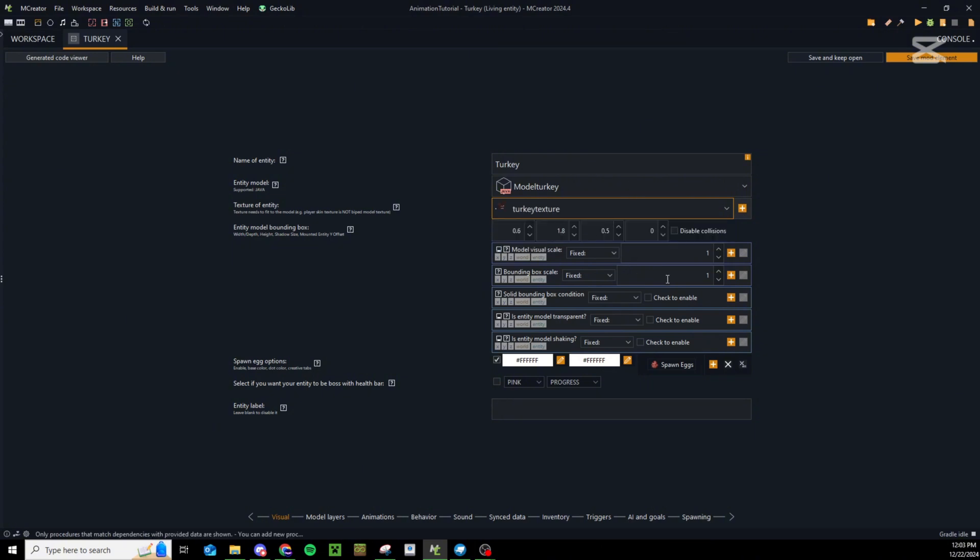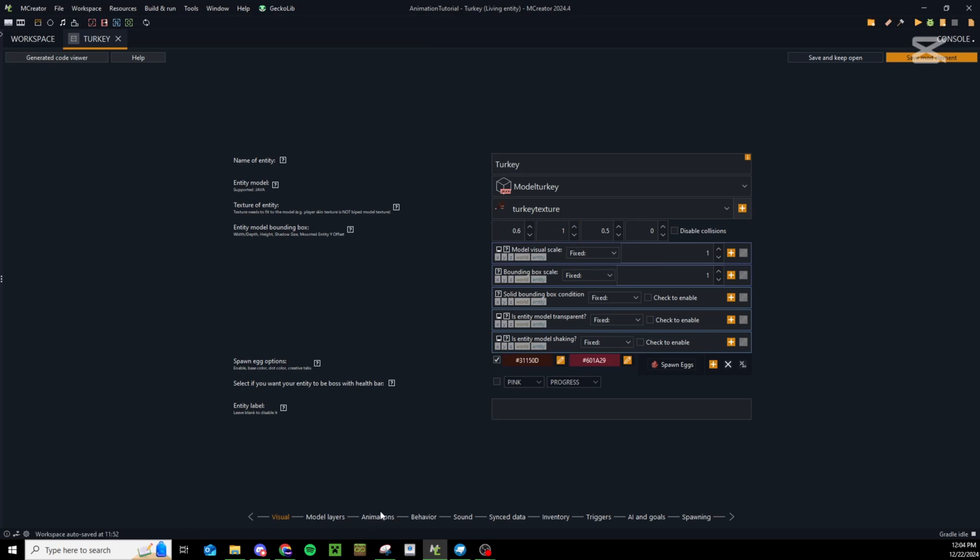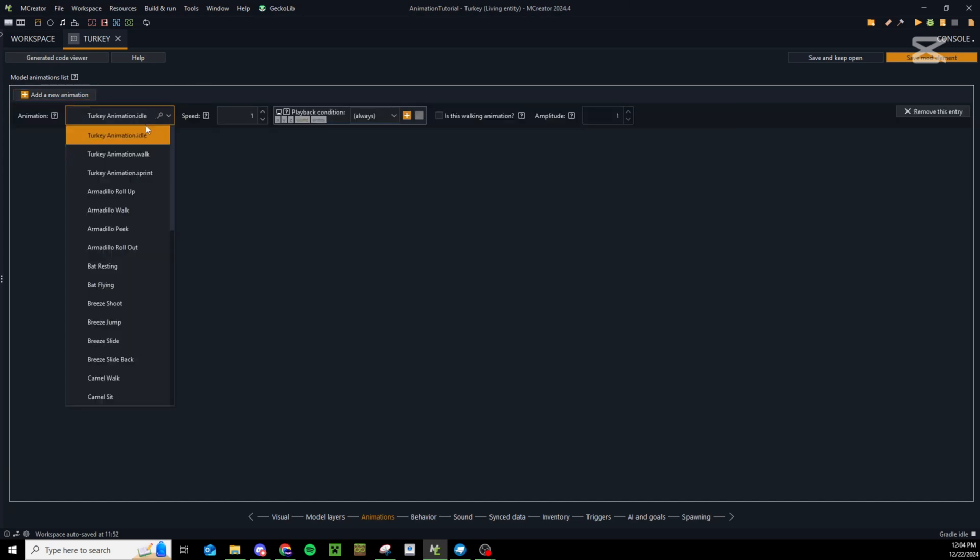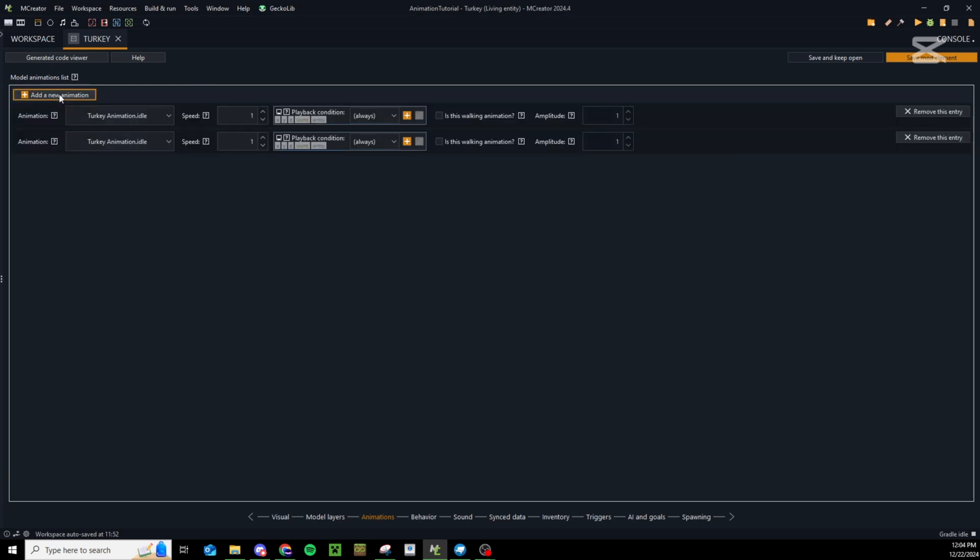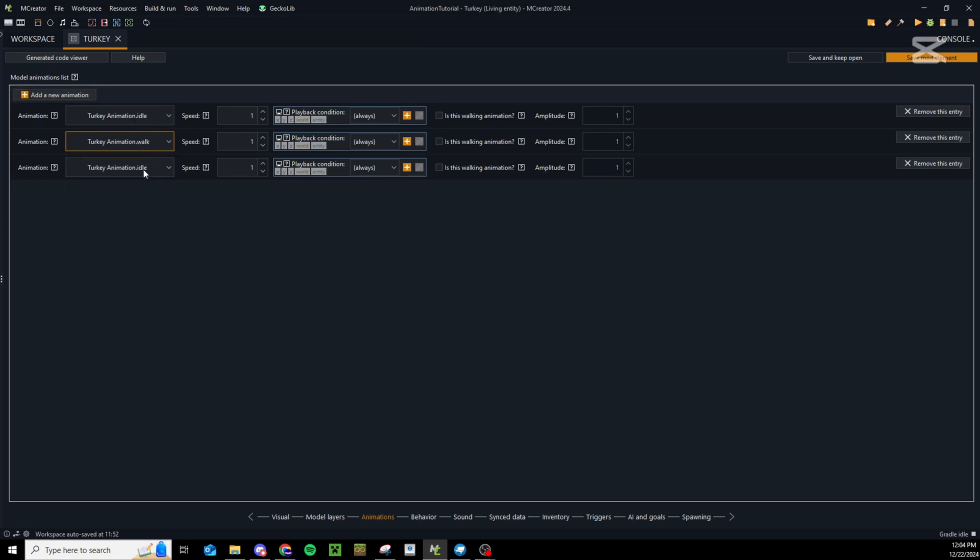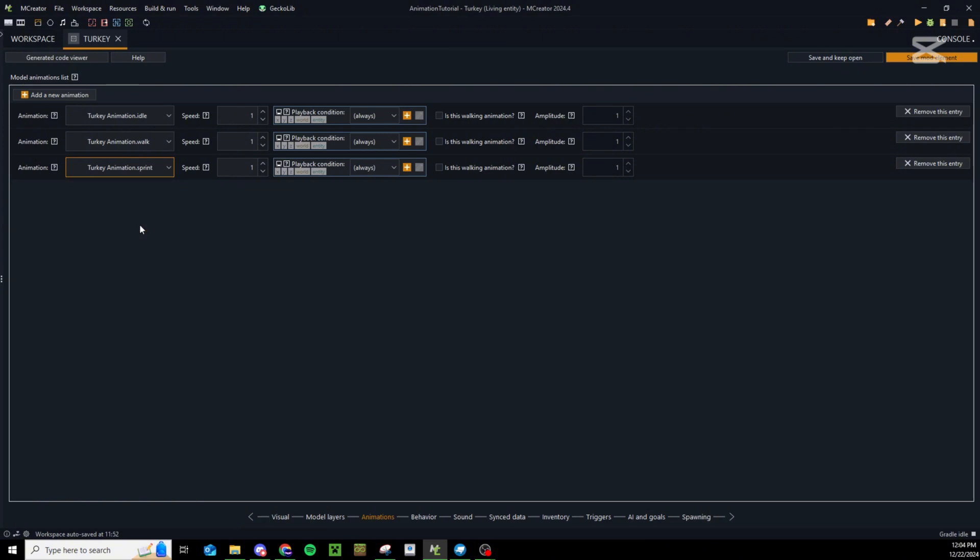You can go ahead and set all of these settings however you need them. Once that stuff is set we're going to go to our animations tab and add our animations. We have three animations here so we're going to add three: turkeyanimation.idle, turkeyanimation.walk and turkeyanimation.sprint.